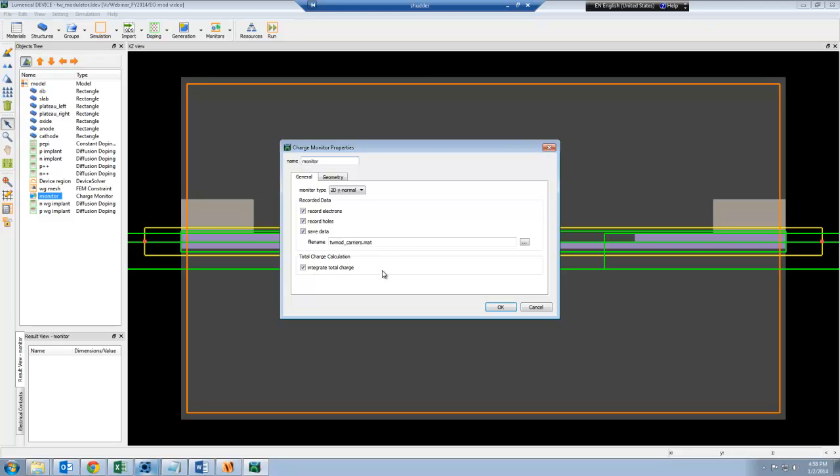Once this simulation is done, you'll see in the same directory this .mat file that contains all the information of the carrier density distribution.